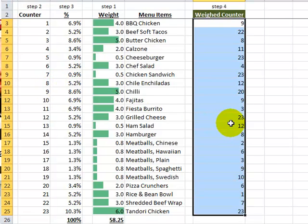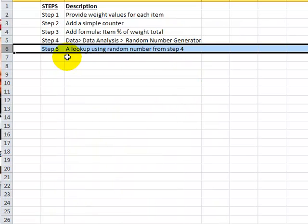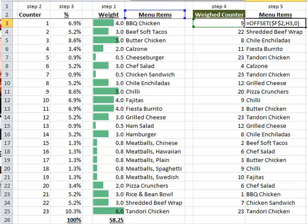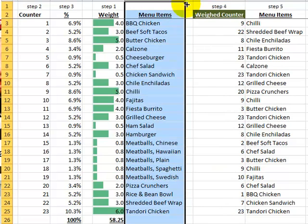You can already tell that the value 23 appears four times, and looking back at our list, Tandoori Chicken had a 6 — the highest number — and a 10.3% chance of occurring. Step five is the last step: a lookup formula to pull back the menu items. We use OFFSET, which could also be INDEX, VLOOKUP, or similar, using the random number generated from step four. The OFFSET formula starts at cell F2 and the H3 value — for example, 9 — tells it to go down 9 rows. We do this all the way down, using those numbers to go back into our menu item list and extract the values.